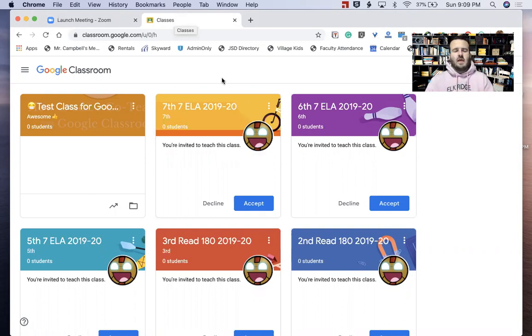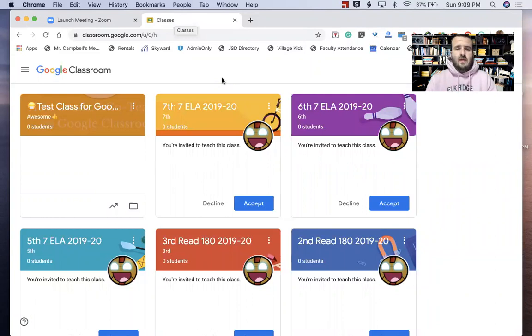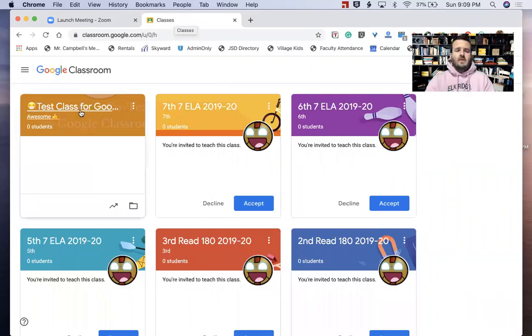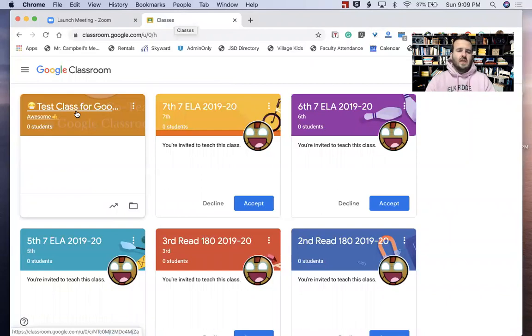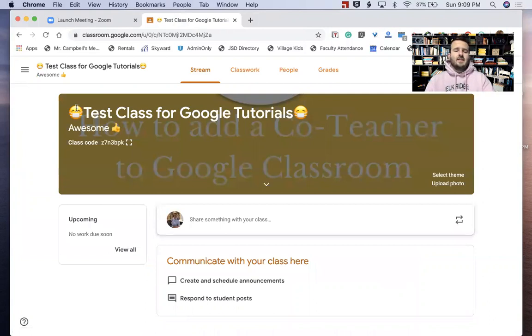So the seventh grade language arts ELA, she has four periods. We've jumped into one of those classes in administration to see what they're doing. We've done that with all our teachers. Now, right here, this is my test class just for tutorials in Google Classroom. I'm going to open this up, and you'll see this is a test class for Google Tutorials.